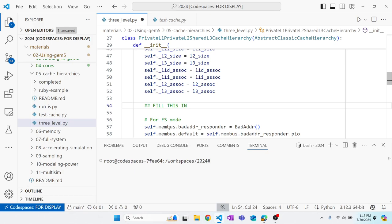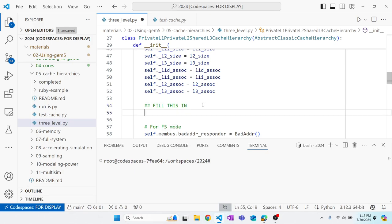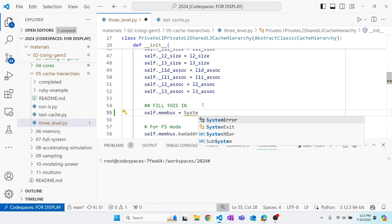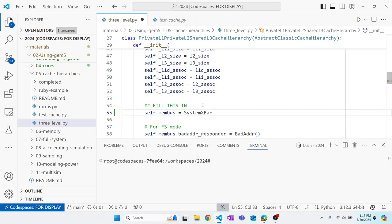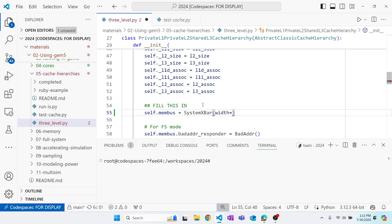In the constructor we're going to add a membus, which will be our point of coherency at the bottom of the hierarchy. We'll use a SystemXBar for this — the system crossbar sets the point-of-coherency variable to true. We'll also specify a width of 64 for this crossbar.